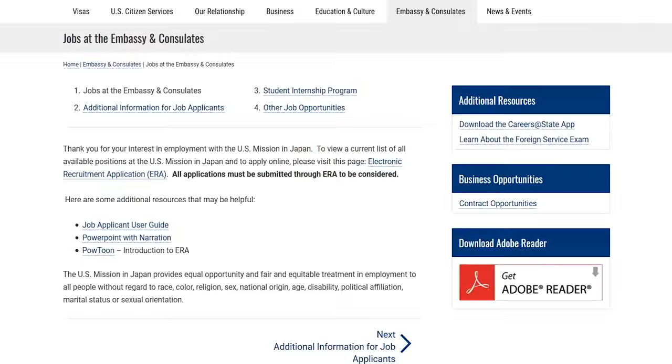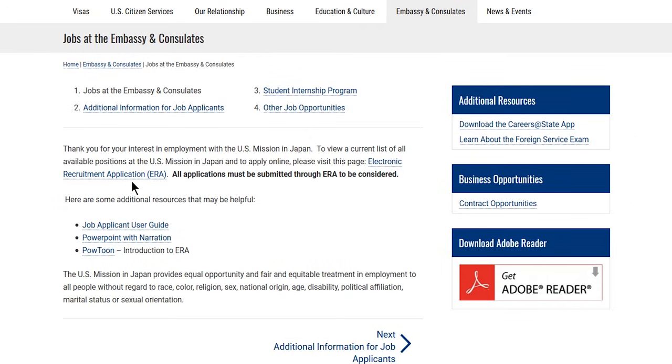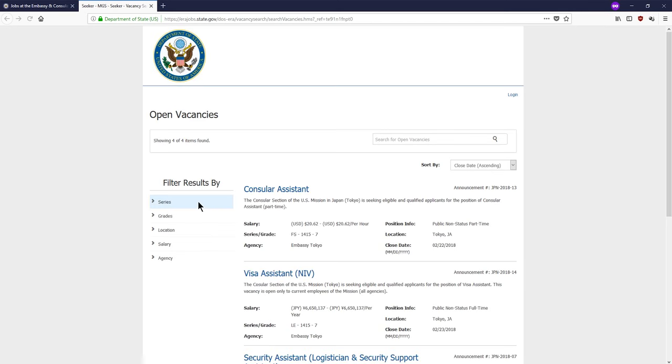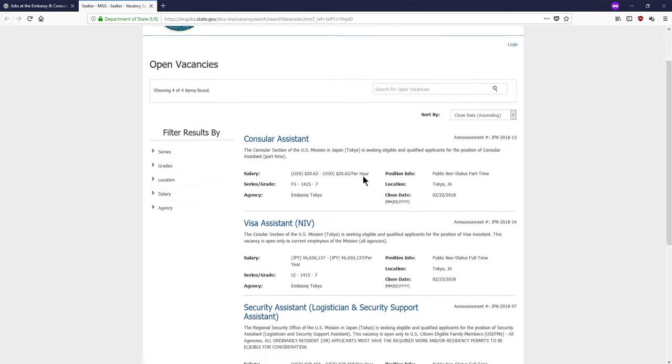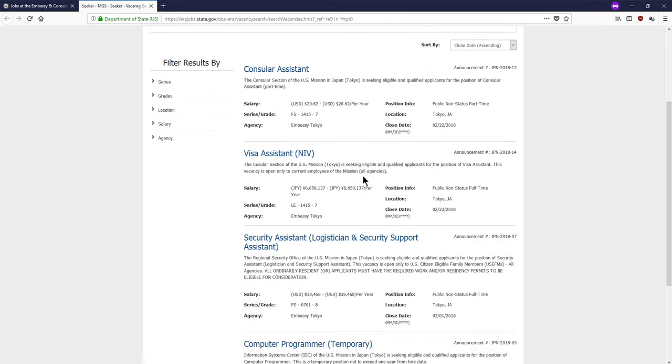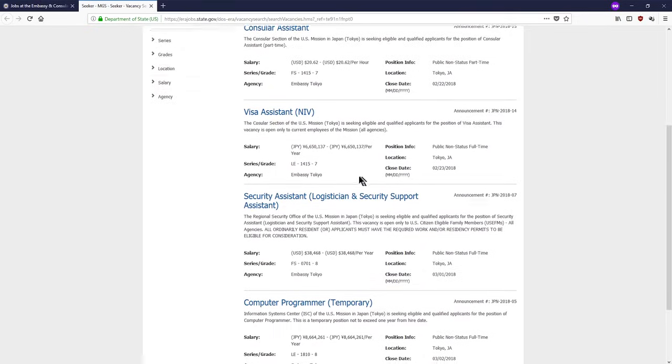You will find a link to our ERA site on our mission website. After clicking, you will find a list of our current vacancies. Using the filter function, you will be able to find the specific vacancies according to your interests.